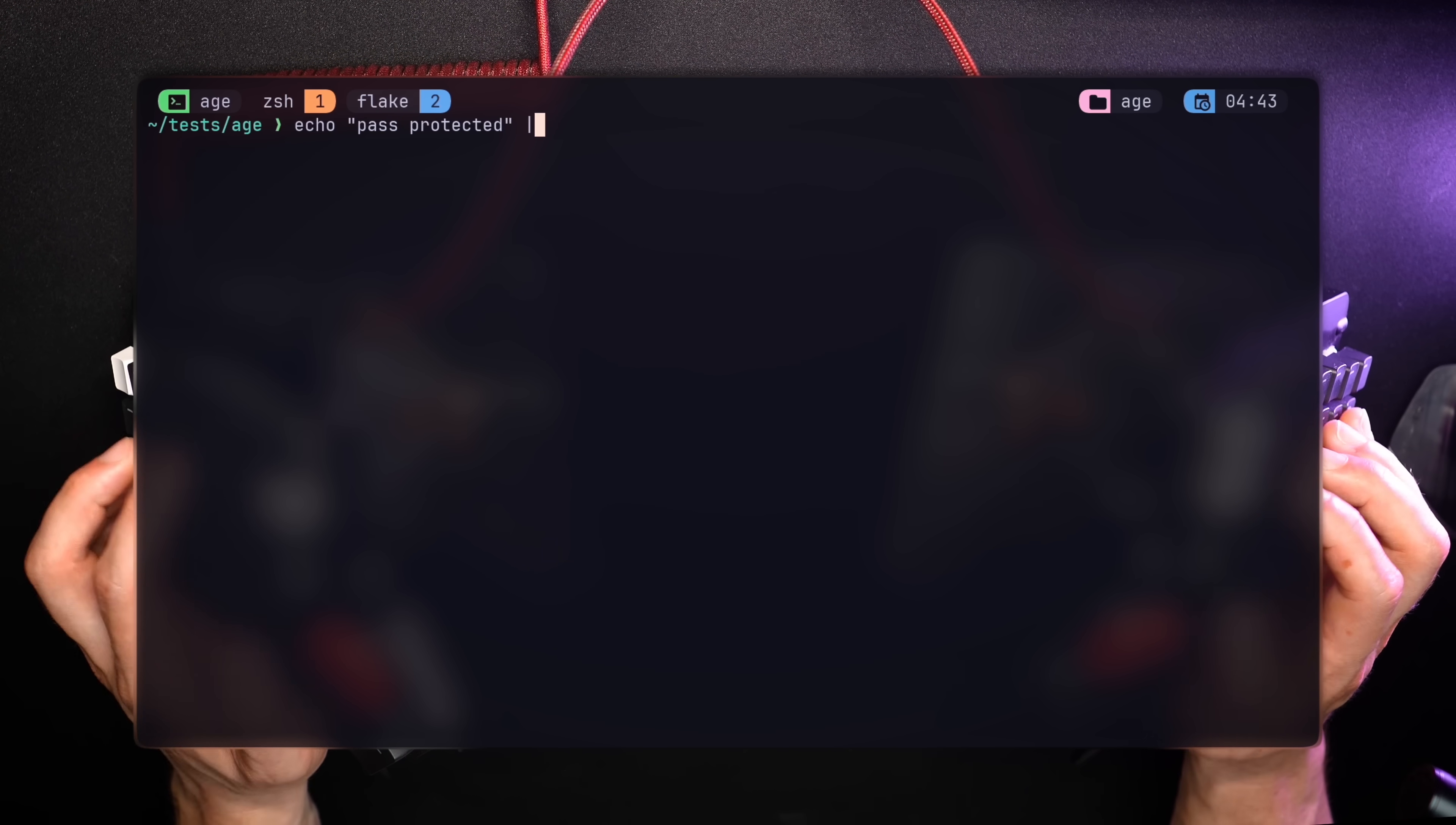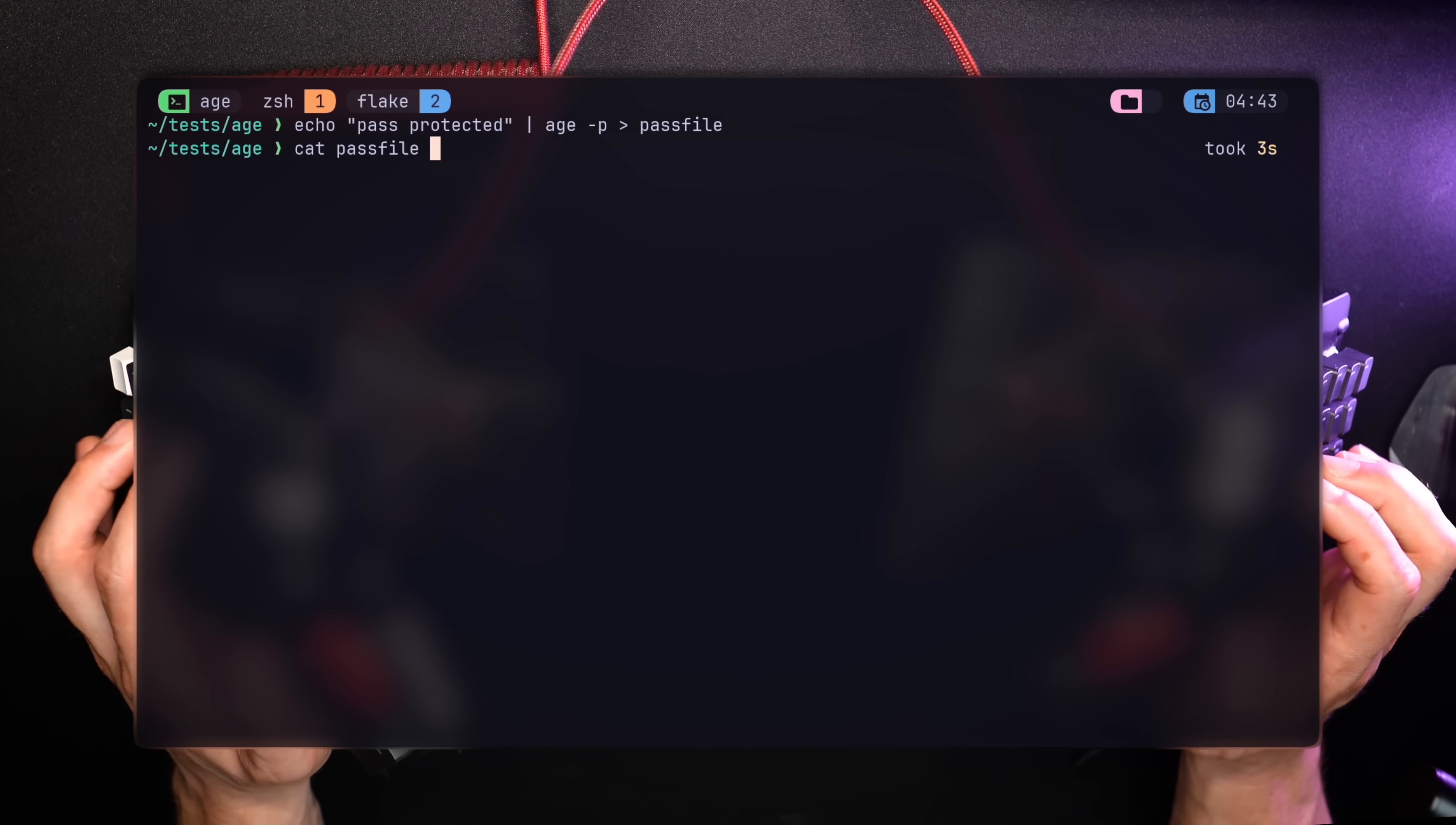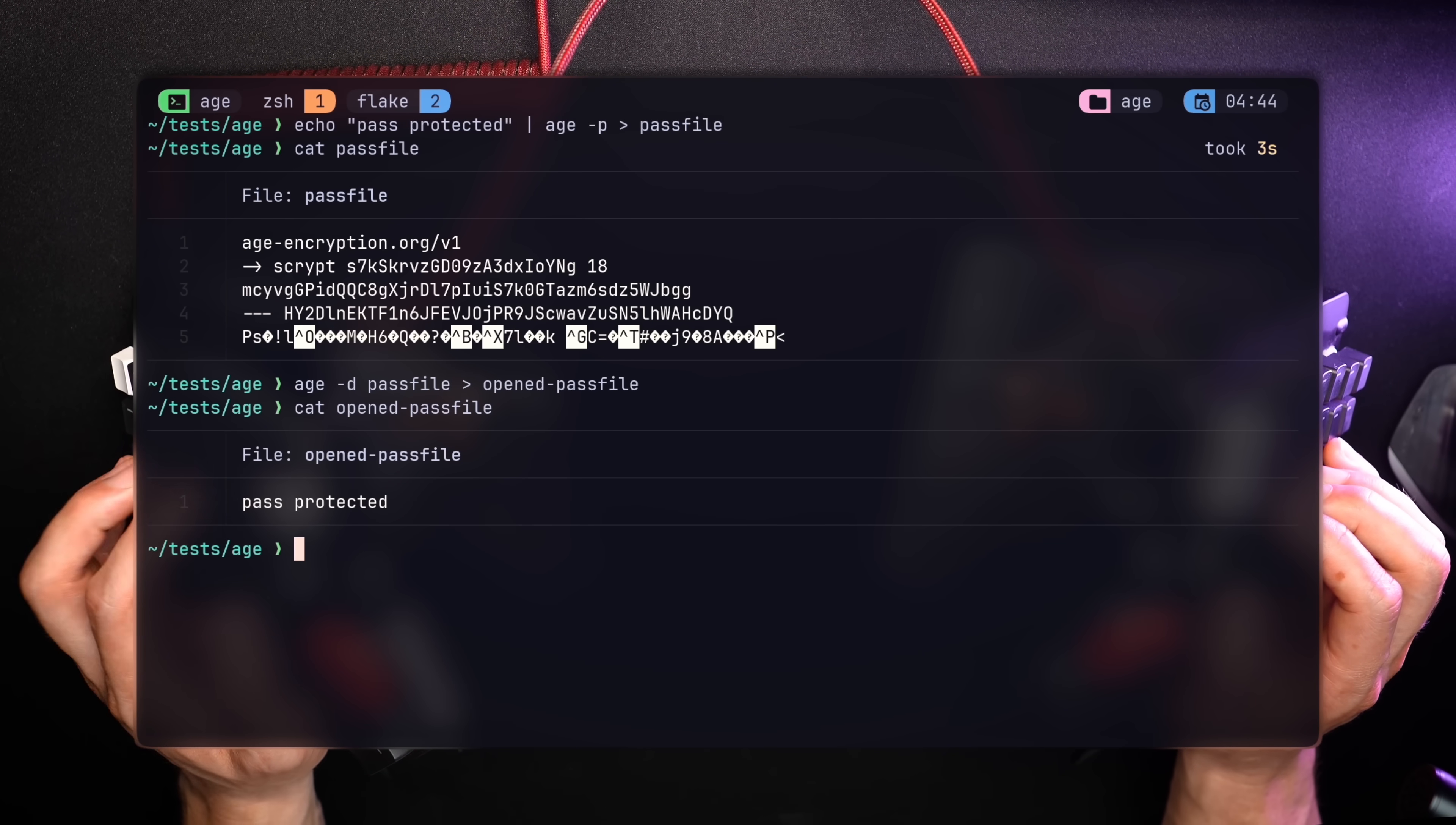Age can also be encrypted with a password. With minus P, Age asks for a passphrase and a confirmation to encrypt. What I like about it is that, different from other encrypted PDF files, for example, trying to open it doesn't pop a request for a password, but just shows corrupted data. Only upon decryption, Age realizes the file is password-protected and asks for it to reveal its contents.